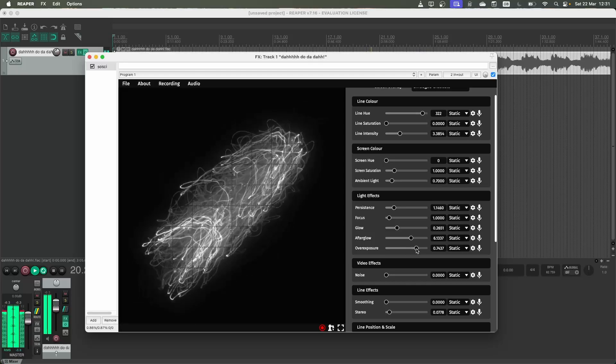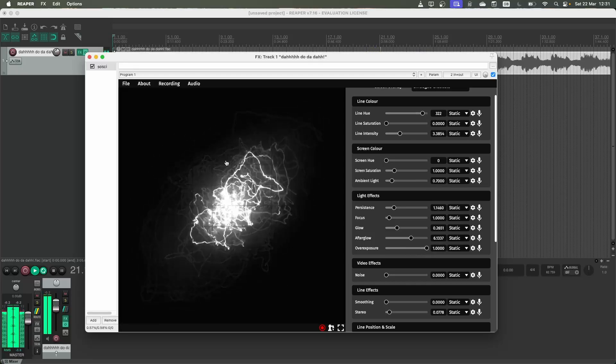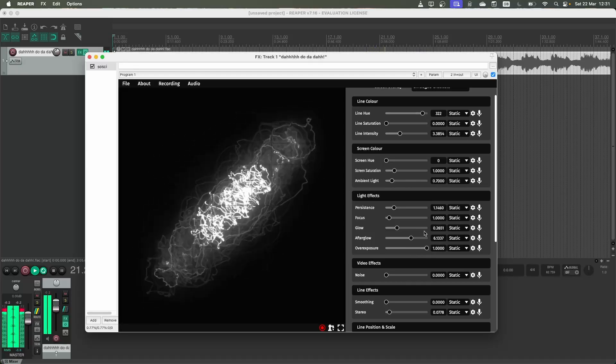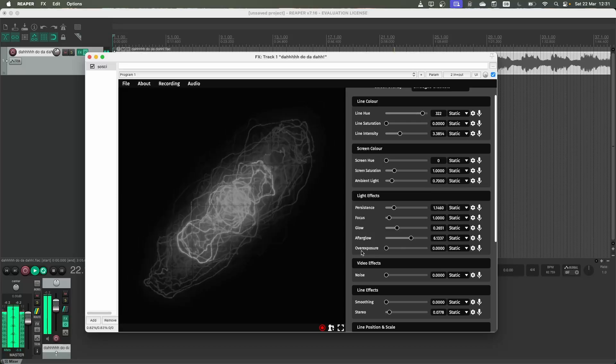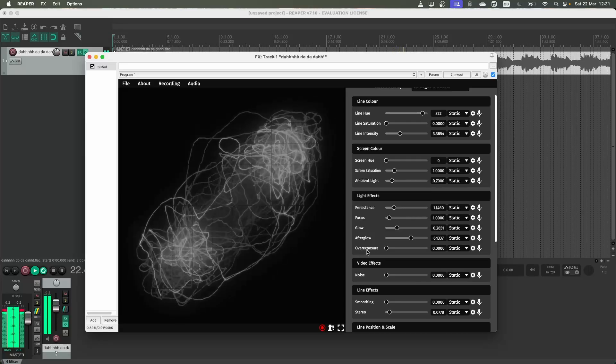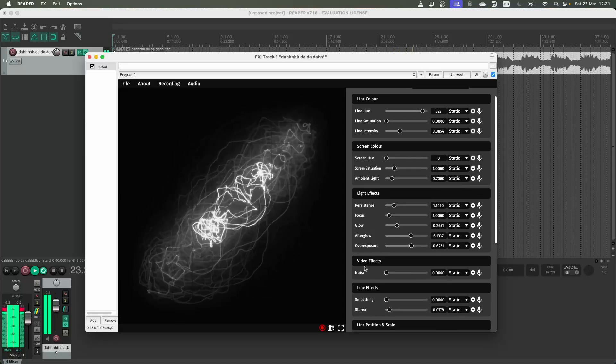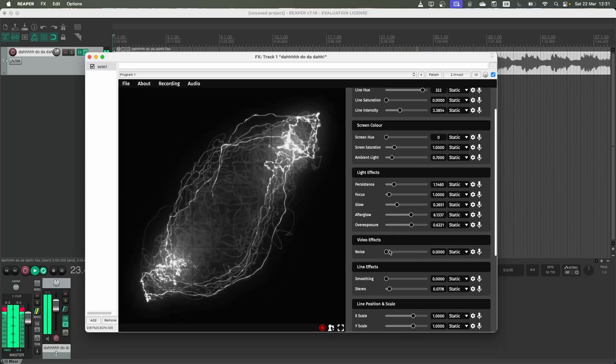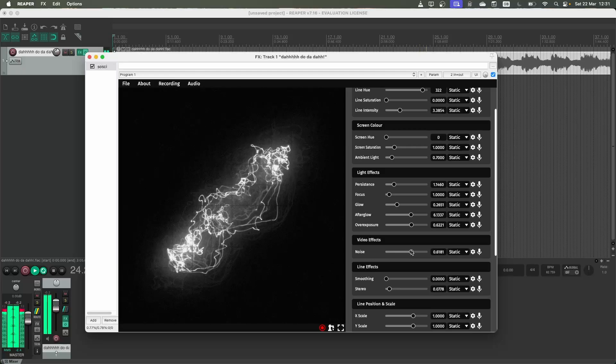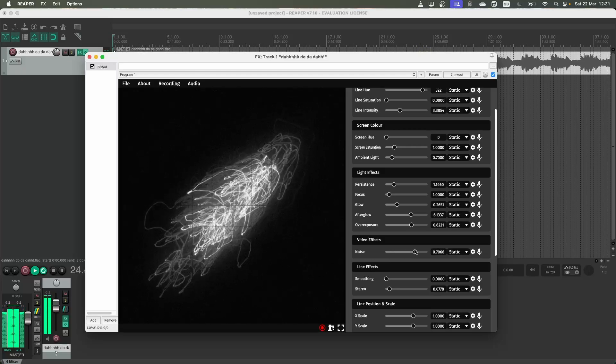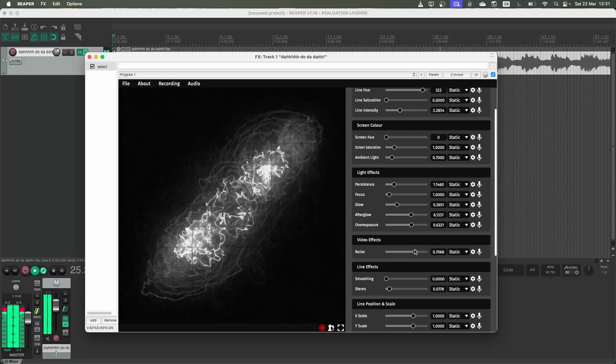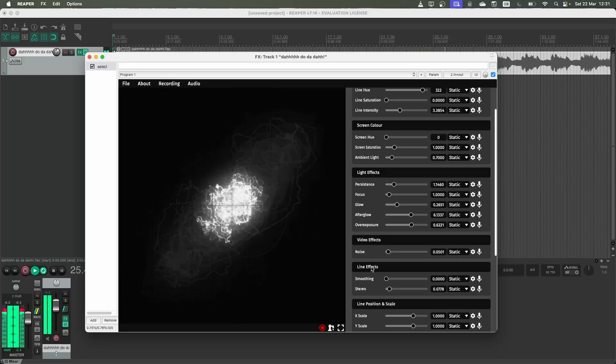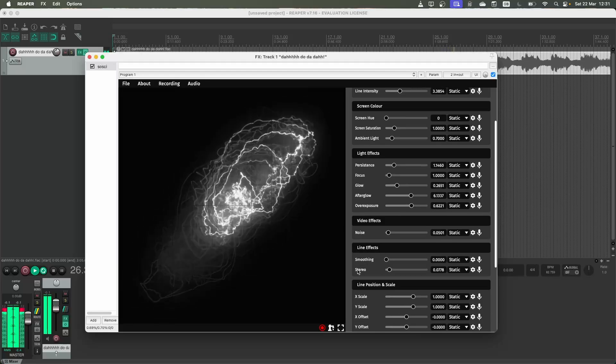Other bits like overexposure will change how bright the brightest point is. If you change this all to zero, it's going to look a lot more muted. There are also some video-based effects. You can add a bit of noise to make it look more like film grain.